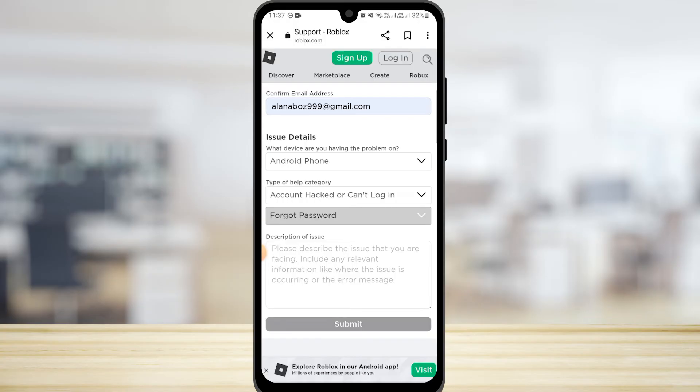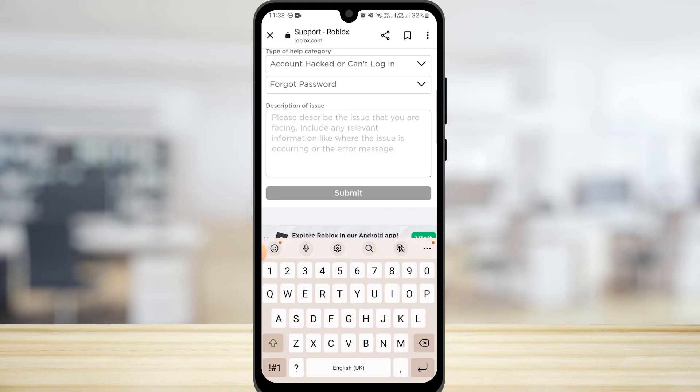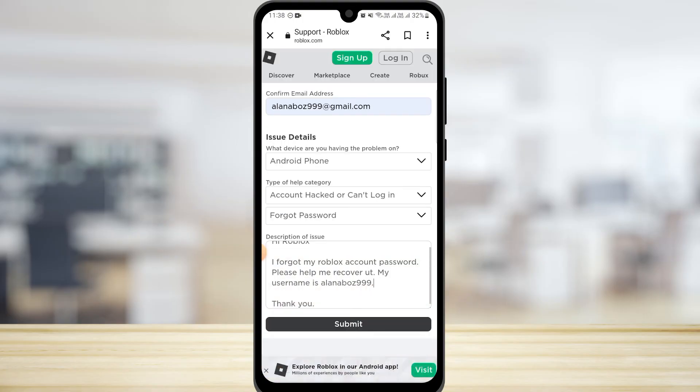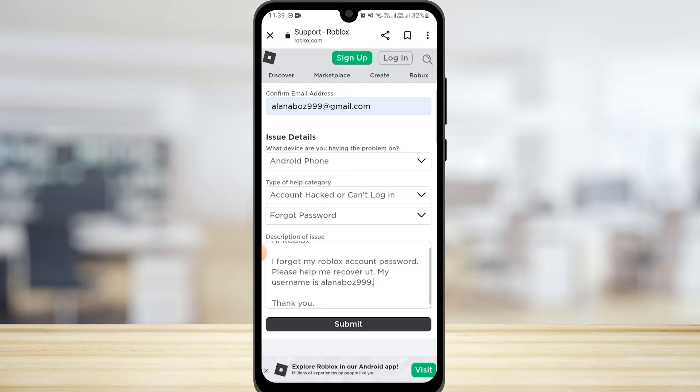Make sure that you explain your issue well, because the more properly you explain your issue, the higher chance of account recovery. In this way, you want to briefly explain your issue, and once you have done all of that, tap on Submit.